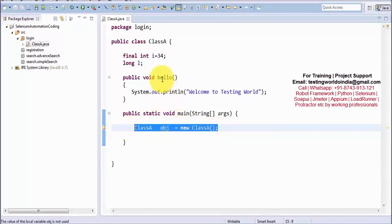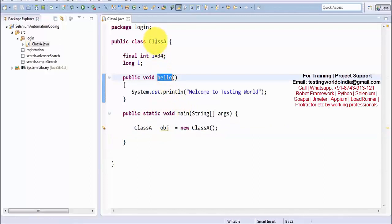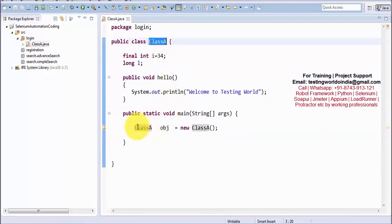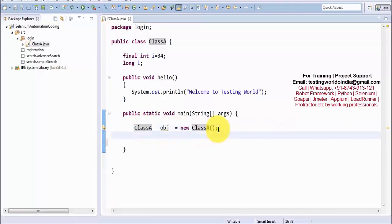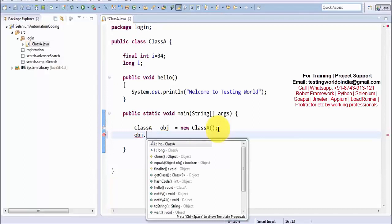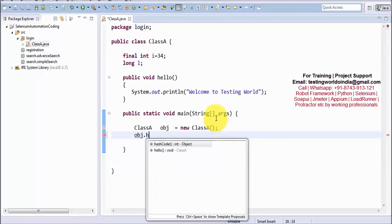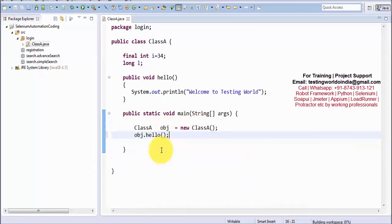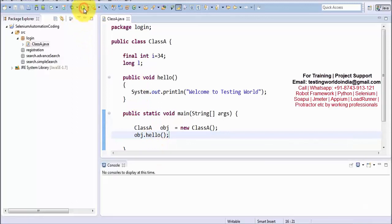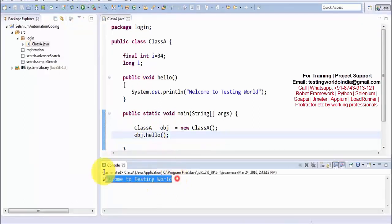Now I want to call the hello method which belongs to class A. I have already created the object. To call the method I use that object — obj.hello. I press Ctrl+S to save and execute it again. This time I am able to call my hello method successfully.